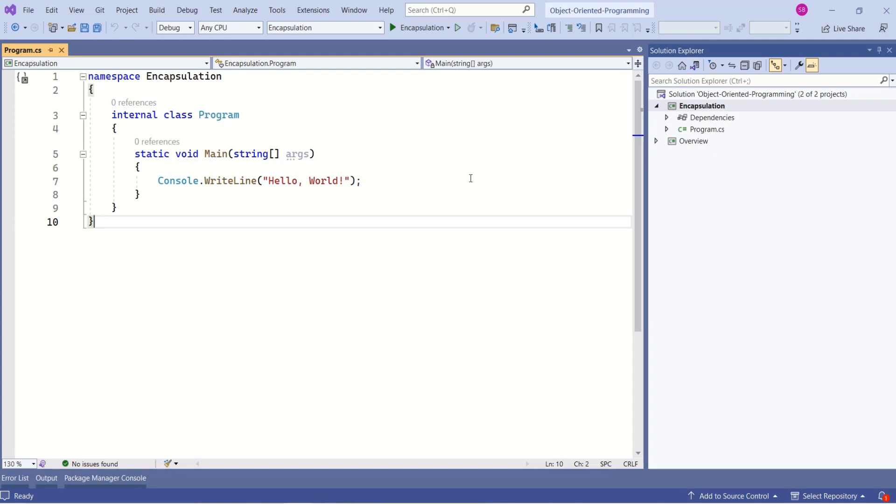I have created a console application. As you might know, we can use C# to create different types of applications, including console applications. The first step to implement encapsulation is to create a class.